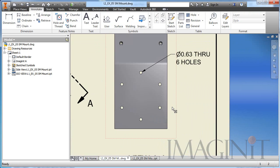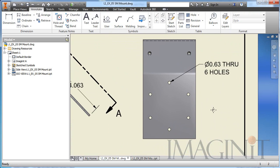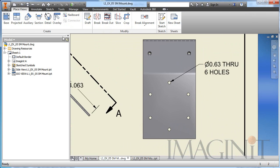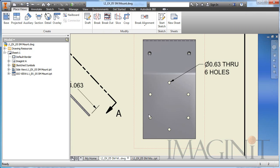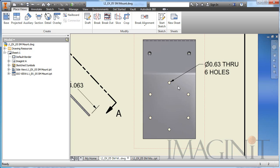So I'm going to zoom in. I've already created the drawing views of the component, and I need to create my center line circular pattern for the holes here.